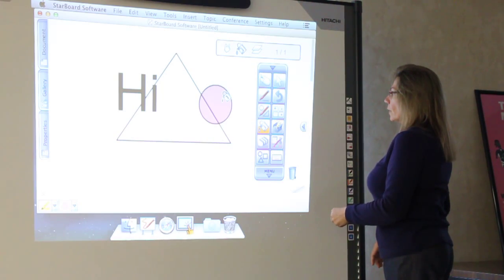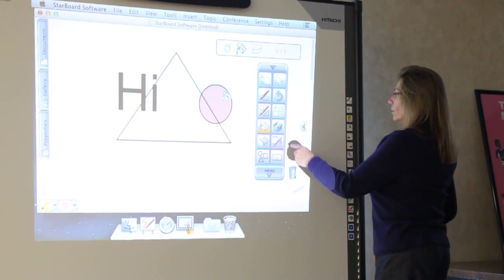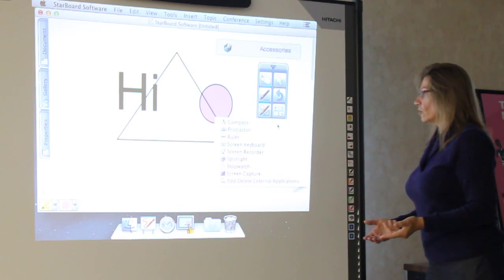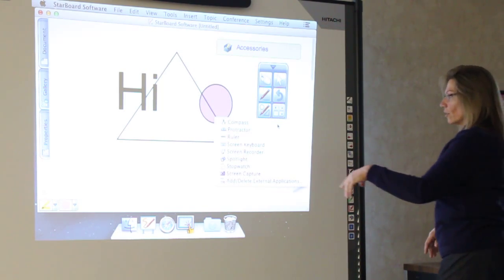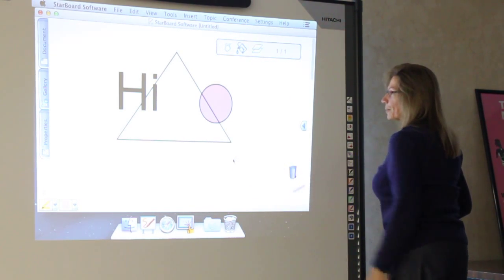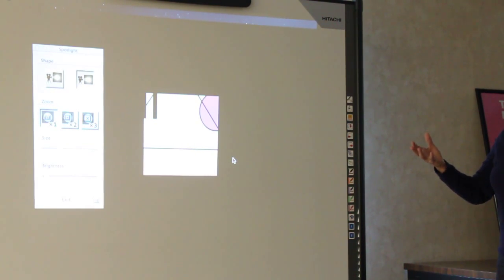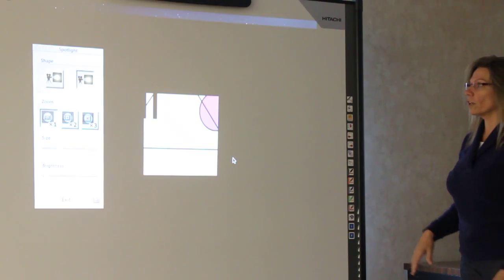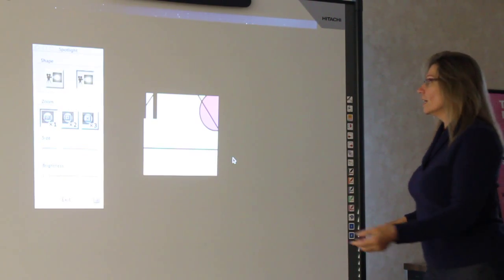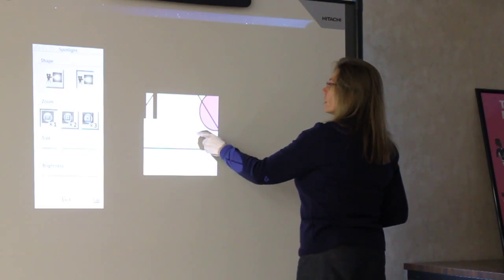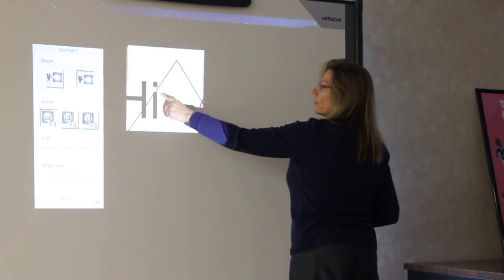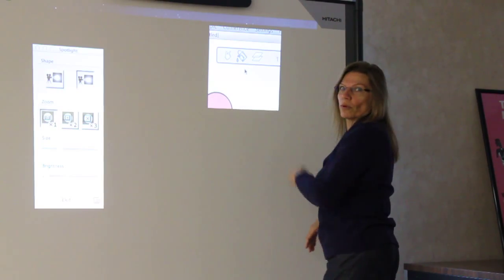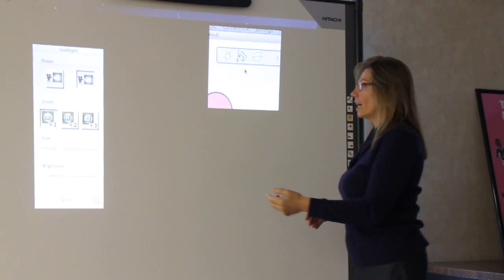One of the things that I like to use is the spotlight. When I would teach and had my notes or whatever I wanted on the board, and you only wanted somebody to see a certain thing at a certain time, then you can either go a square or a circle. So if you only wanted to highlight a certain portion from behind there, you can do that.